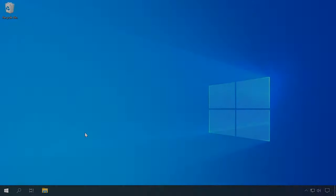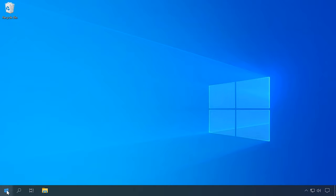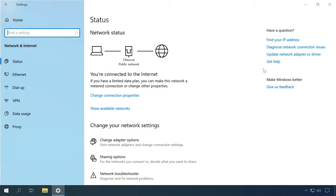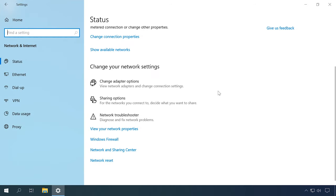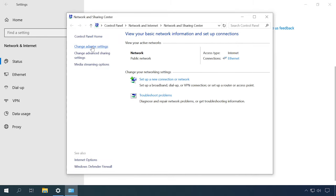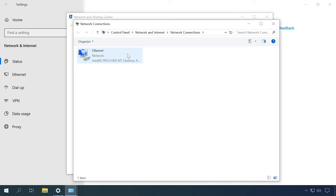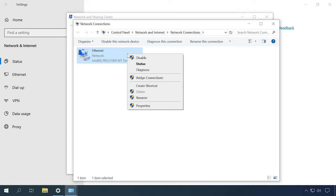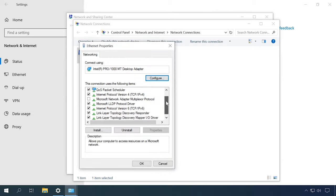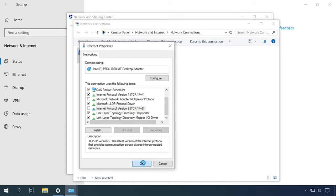Sometimes an IPv6 protocol can generate this error, so try disabling this protocol. To do it, open Settings, then Network and Internet, then Network and Sharing Center, then Change Adapter Settings. Right-click on the active network and select Properties. In the Properties window, find the line Internet Protocol Version 6 (TCP/IPv6) and uncheck the box, then click OK.